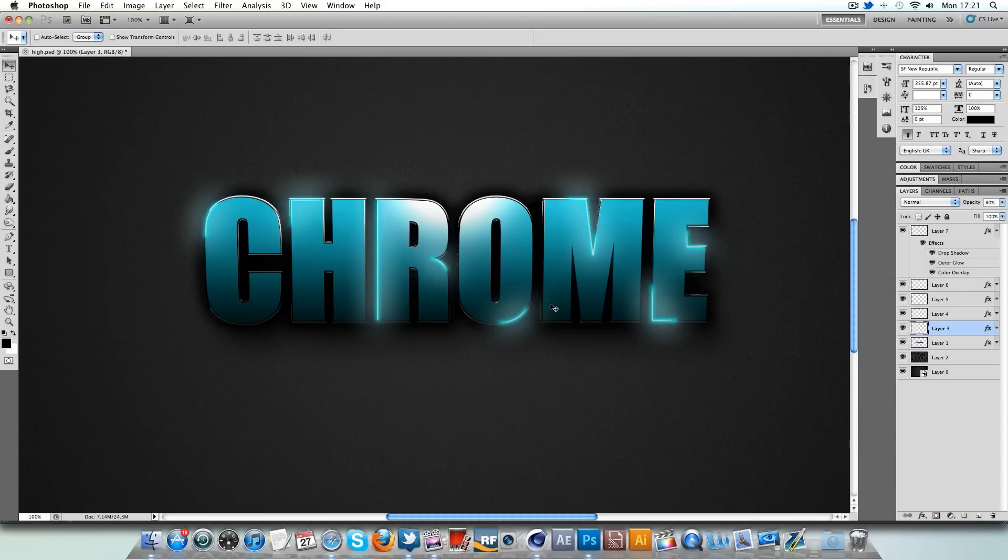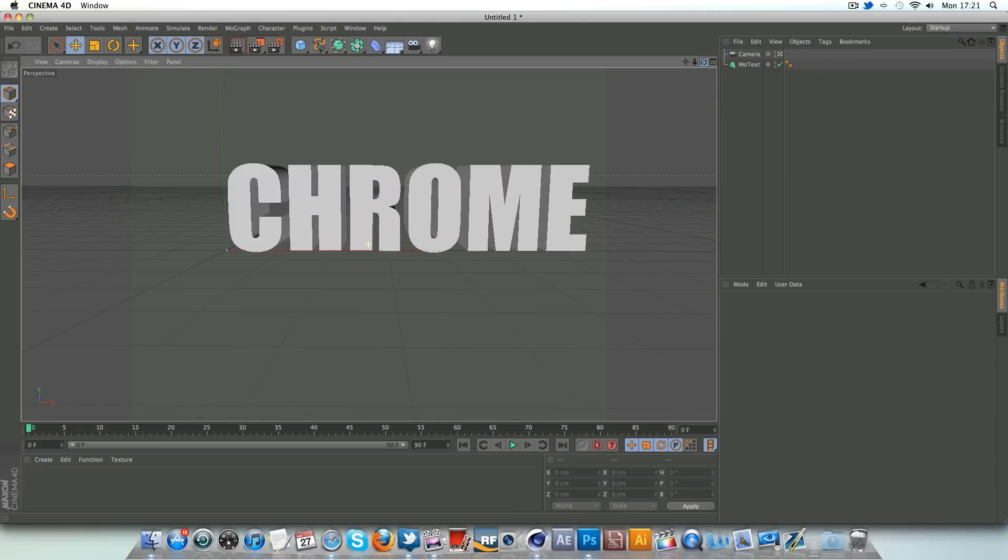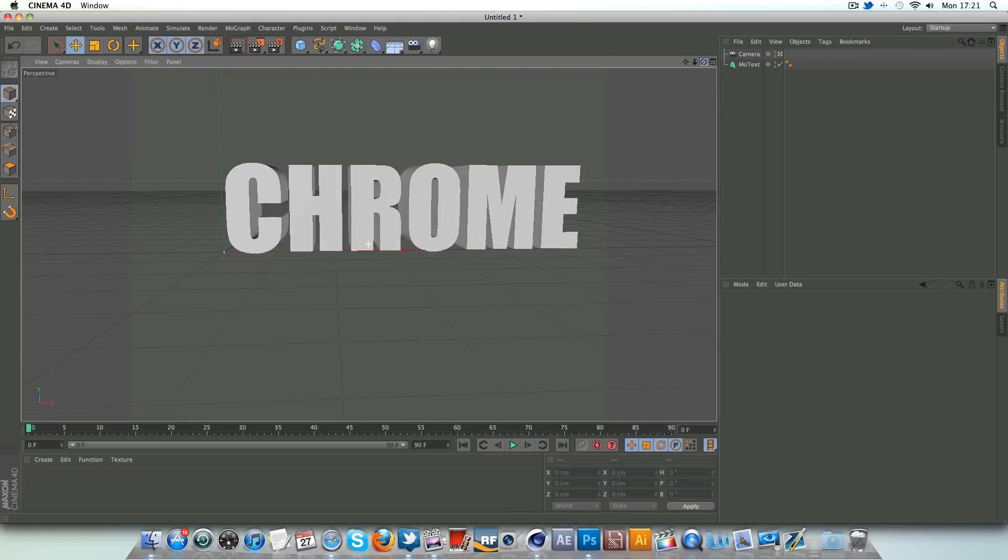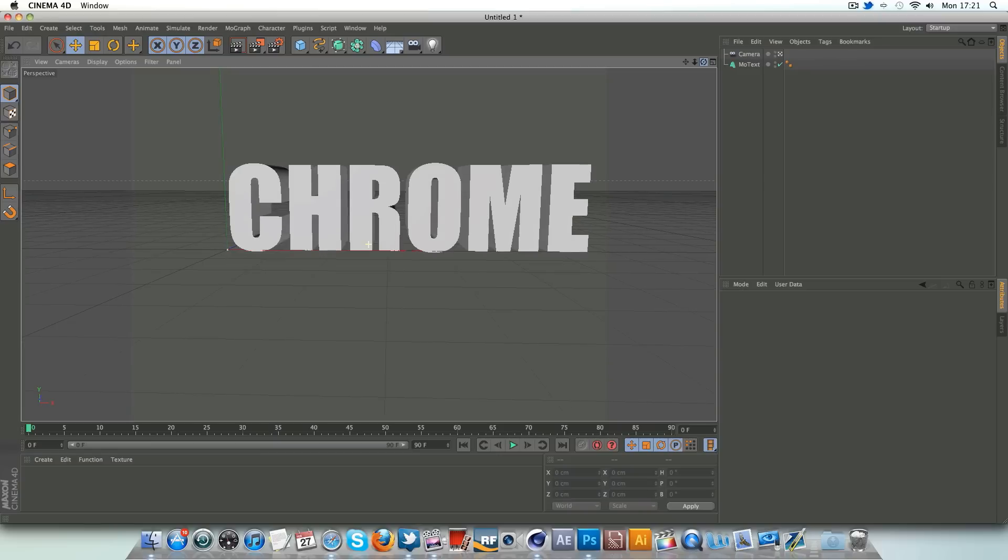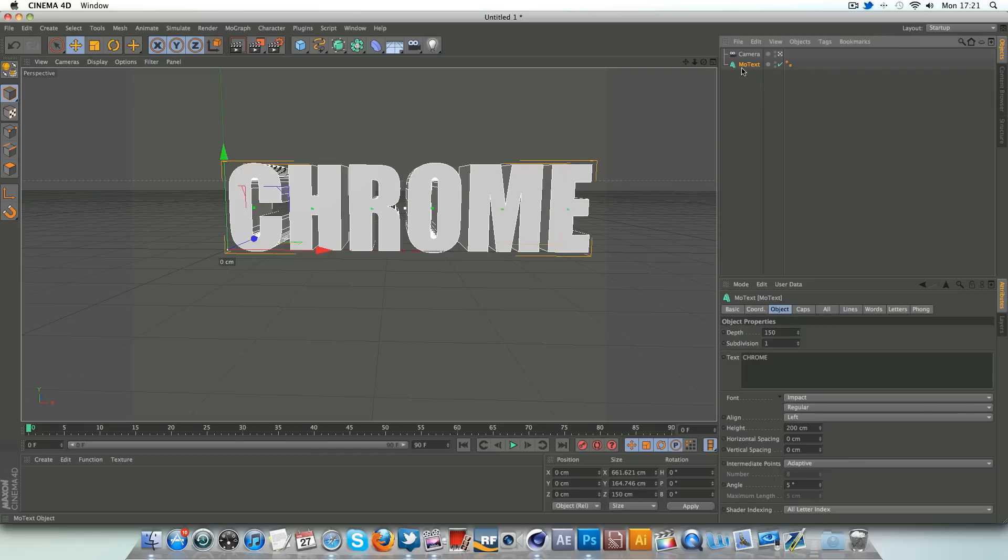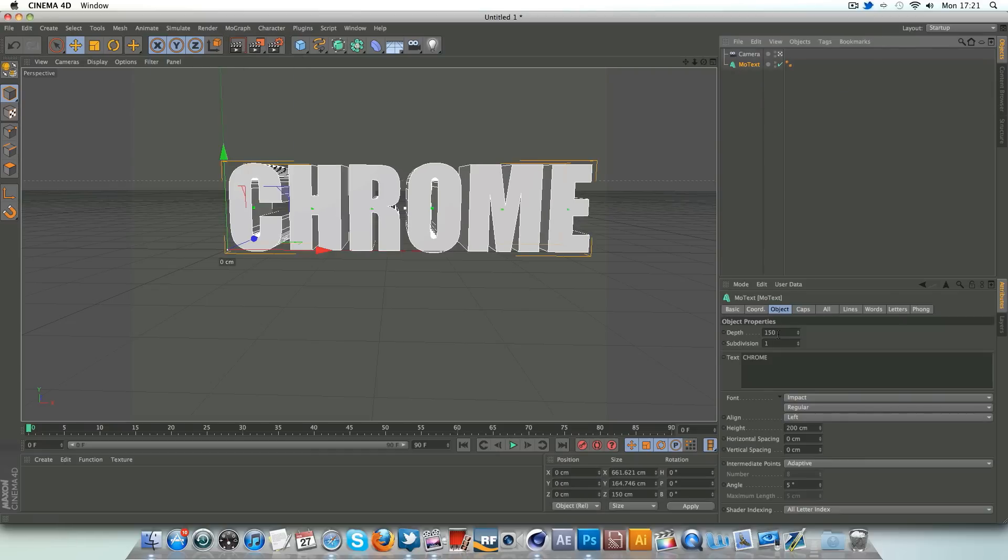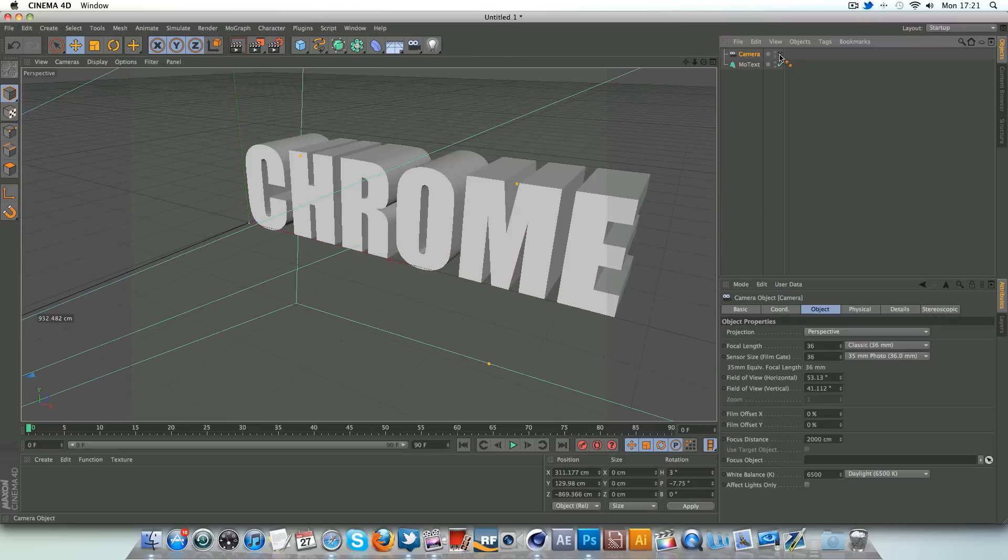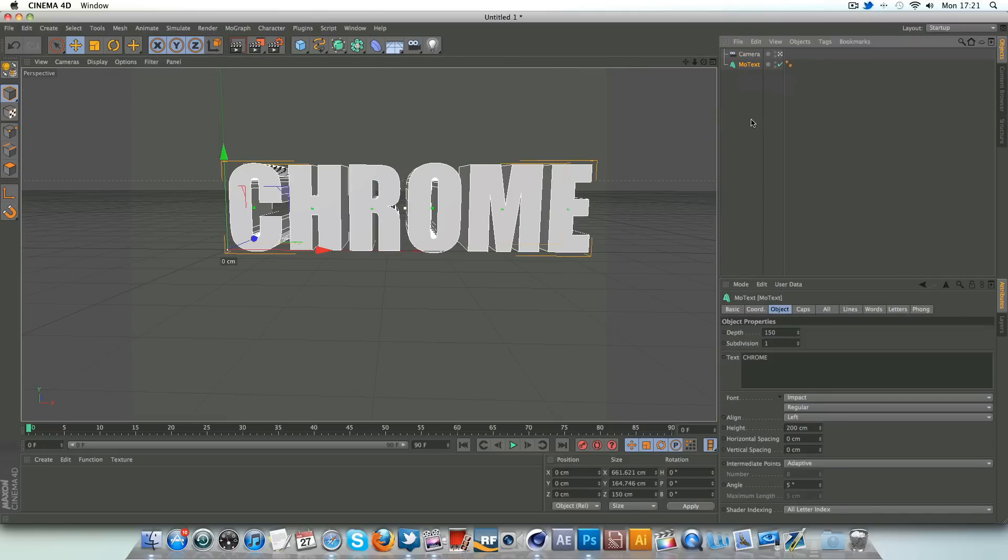Without further ado on the intro, we'll get started, we're going to jump straight into Cinema 4D. I'm going to be running you through from the beginning with any reason which you can understand. I've just gone to MoGraph MoText, created some text, and I've just changed the depth to 150 for now and I've just added a camera that looks straight onto the text, simple as you like.